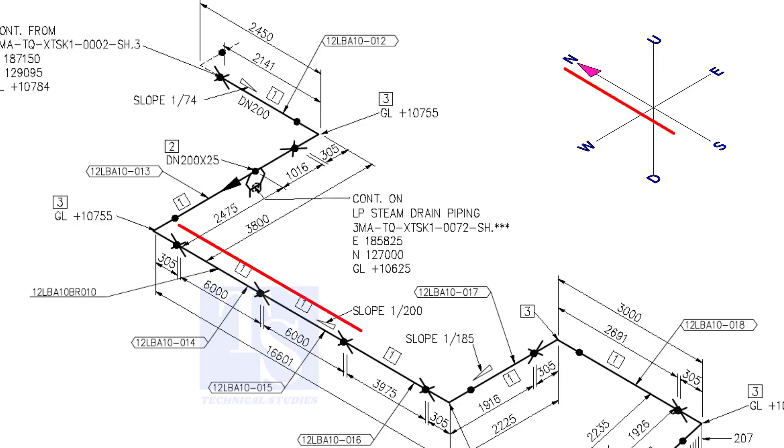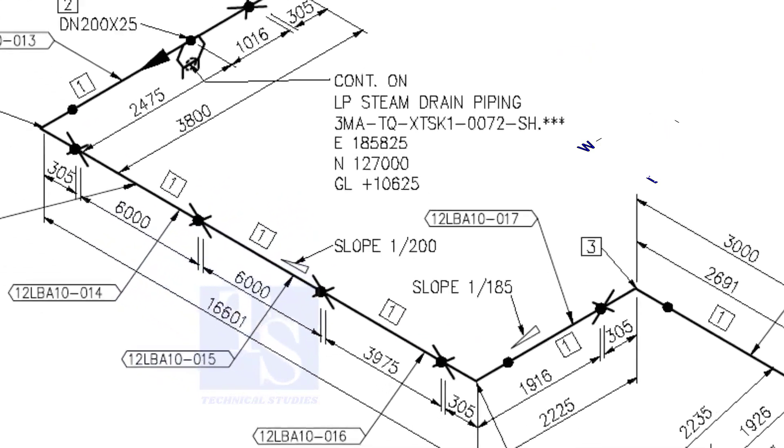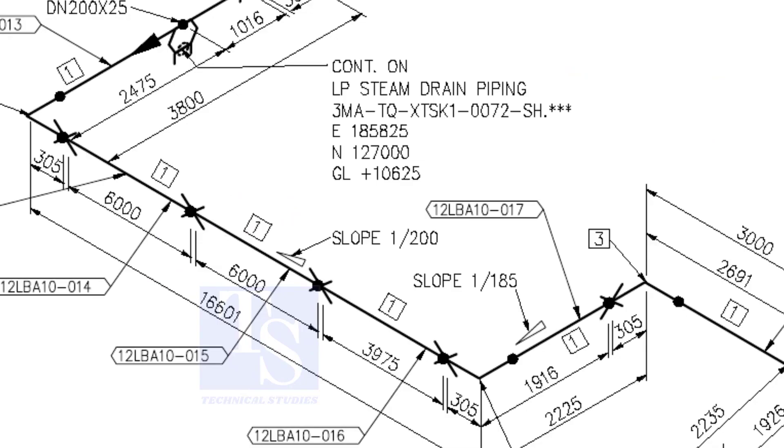The pipe now turns to the south direction. See, the slope here is 1 is to 200. The previous slope was 1 is to 74.